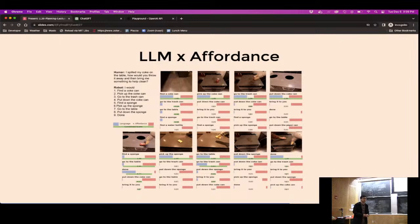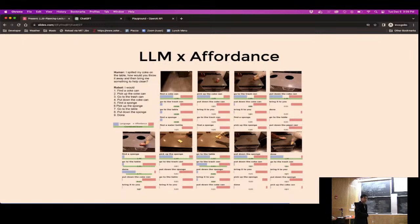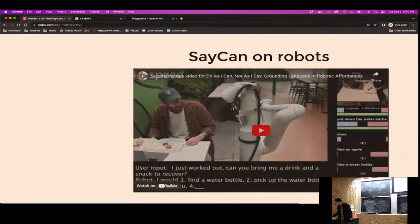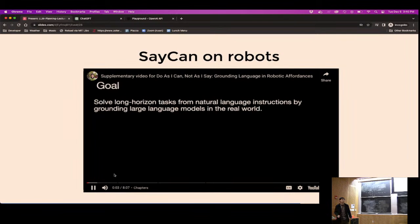In the latest version of the SayCan paper they added chain-of-thought, adding lines of reasoning to help the language model plan better. This is orthogonal to whether you're doing generative planning or classification-based planning. When this work came out it was really impressive.